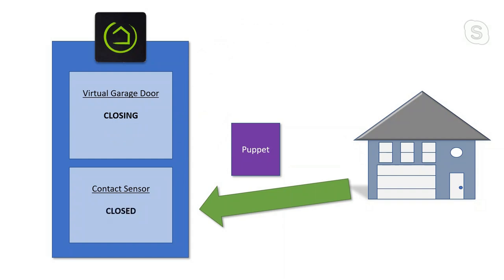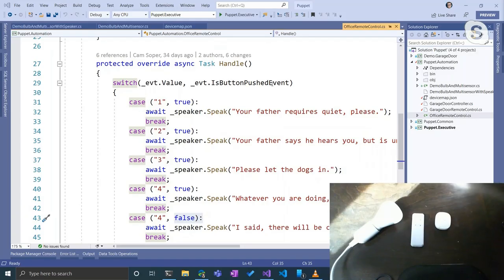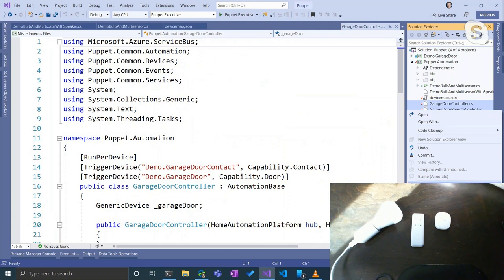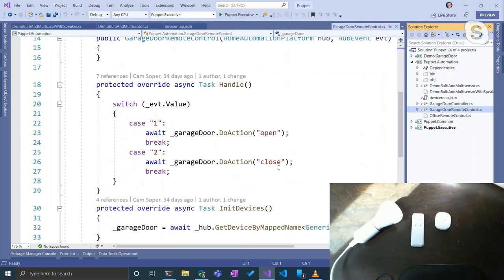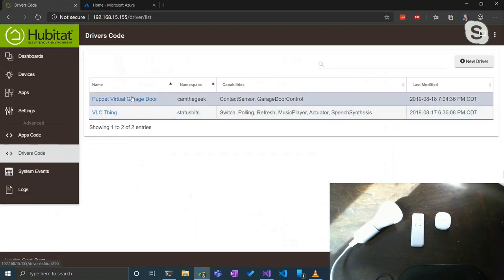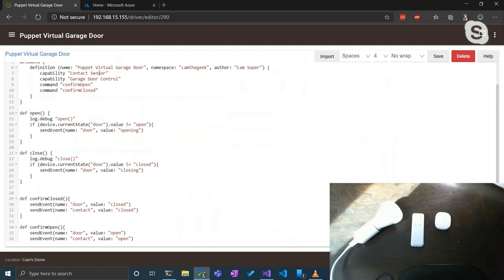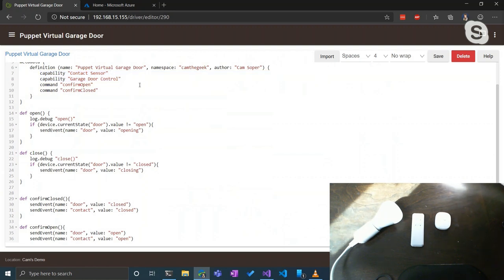When I send a close command to my virtual driver, it sets its status to 'closing.' Puppet watches for a closing event and communicates with the Raspberry Pi saying 'cycle the garage door.' Then when the physical contact sensor flips to closed, Puppet notifies the virtual driver that it is indeed closed. Now let me show you the virtual driver code — it's Groovy, it's ugly, but it declares contact sensor and garage door functionality: open/close commands, statuses, and confirm-open/confirm-close commands.